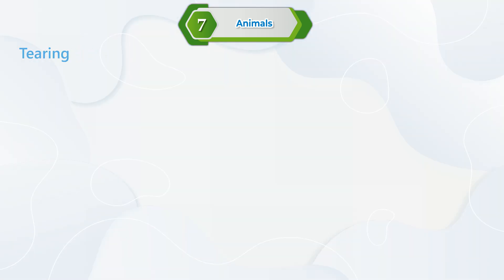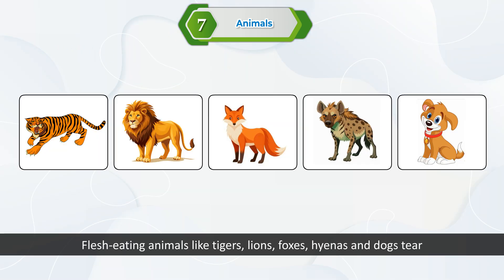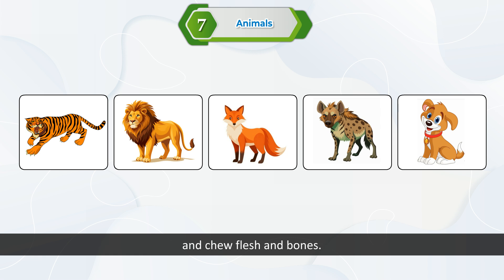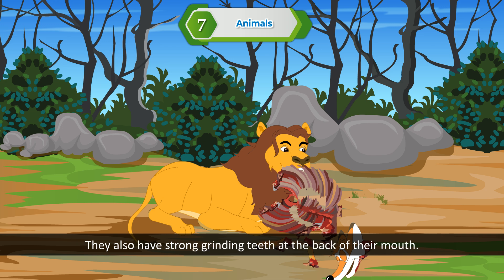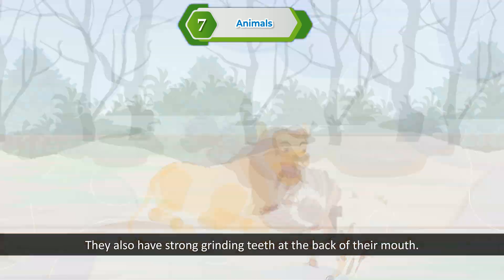Tearing. Flesh-eating animals like tigers, lions, foxes, hyenas, and dogs tear and chew flesh and bones. They have very sharp, pointed, and curved front teeth to tear flesh. They also have strong grinding teeth at the back of their mouth.